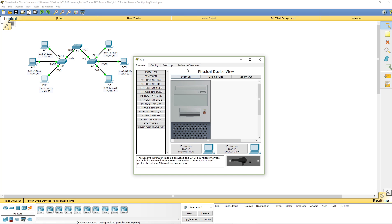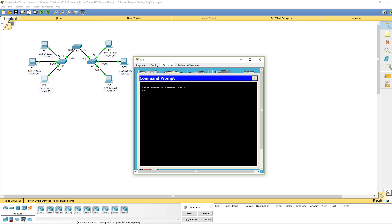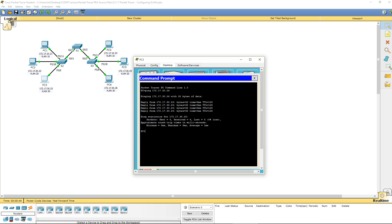I'm going to hop over to PC3 and ping PC6 at 172.17.30.26 — and it does work. Can I ping PC1 from here though? I cannot. I can only ping or communicate with PCs on my VLAN.